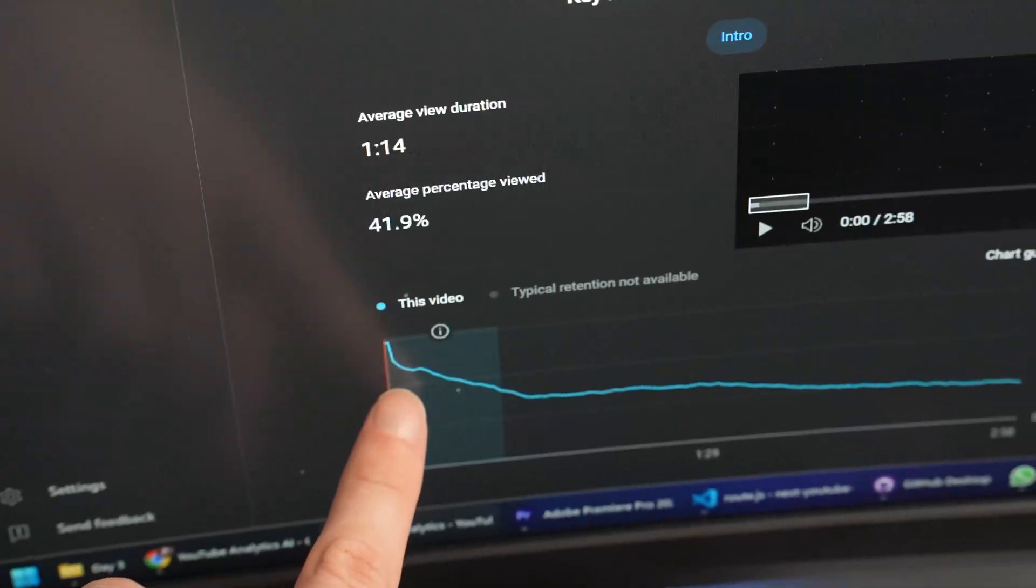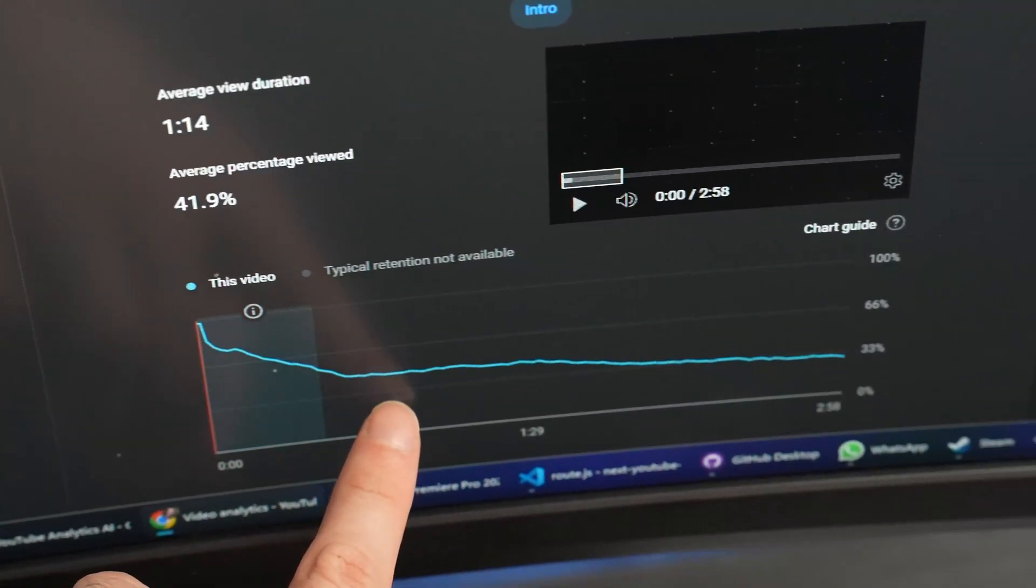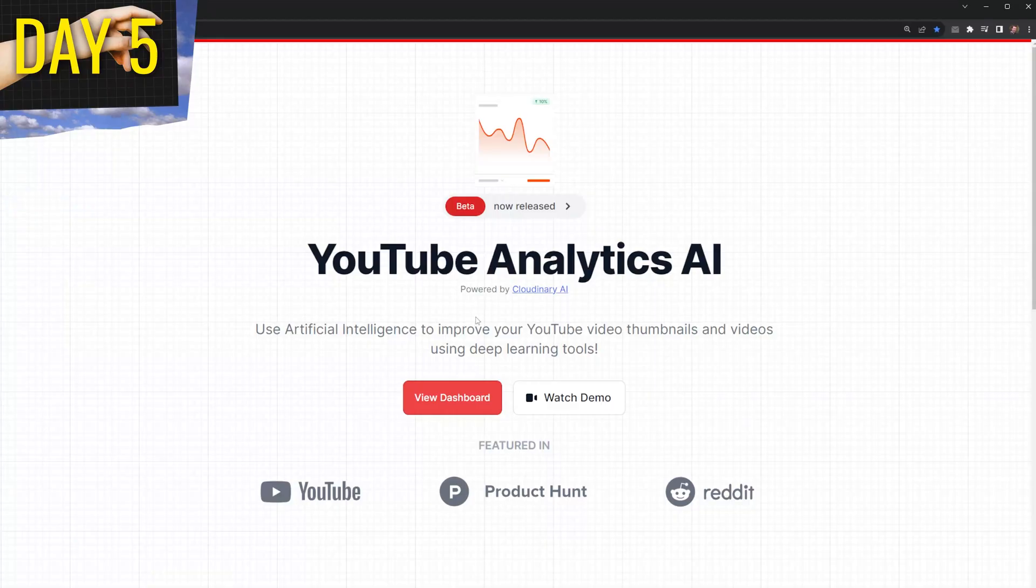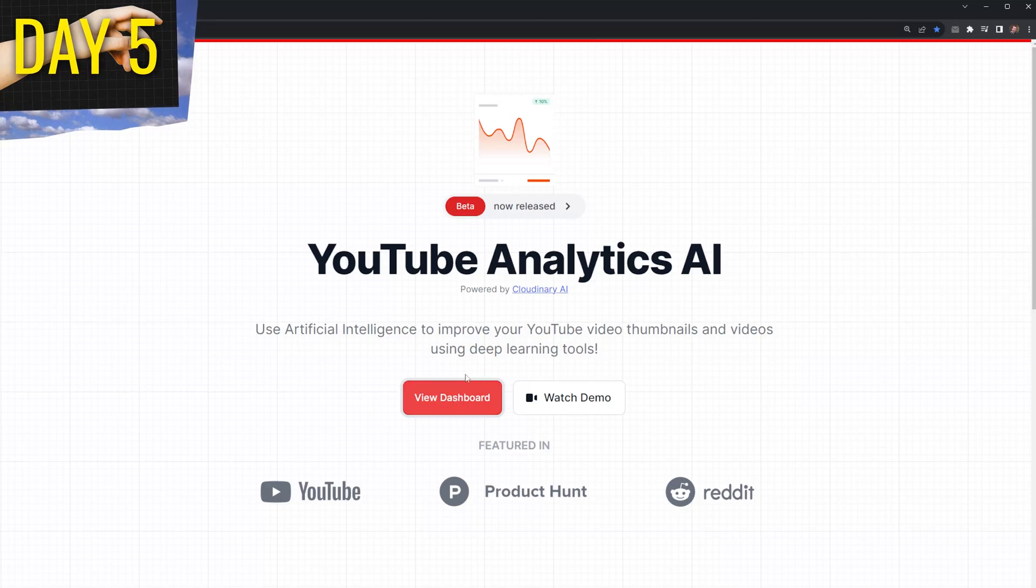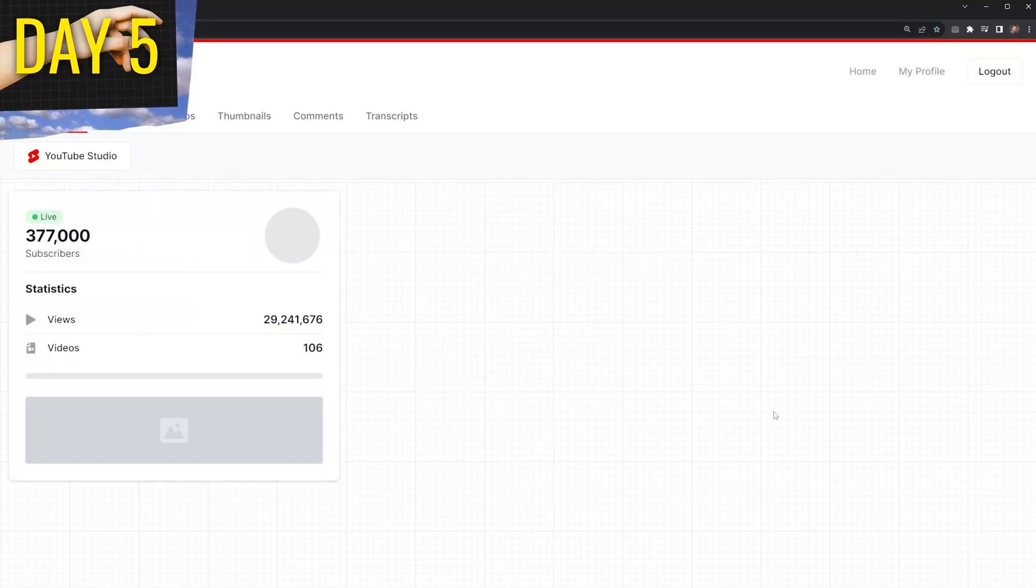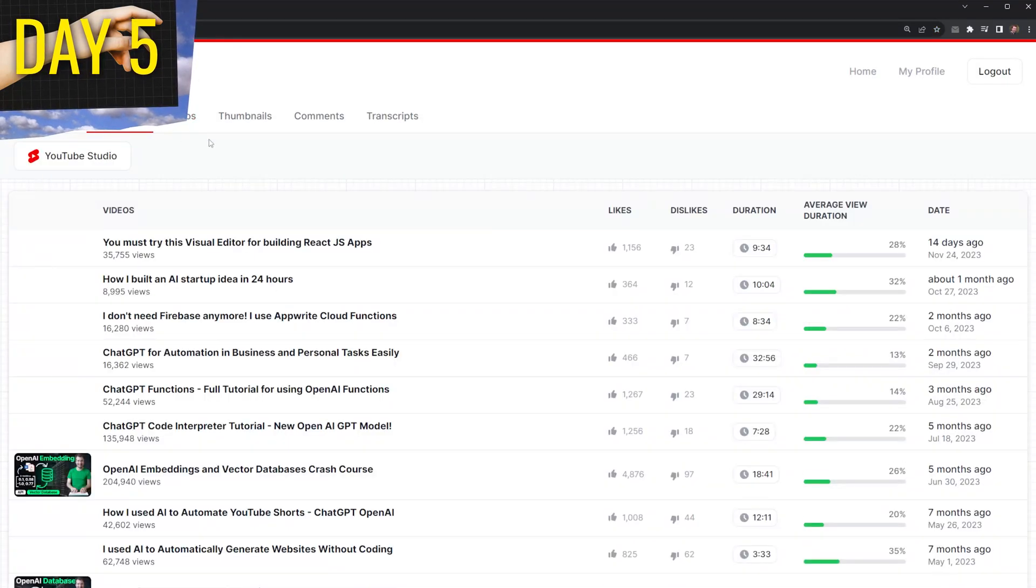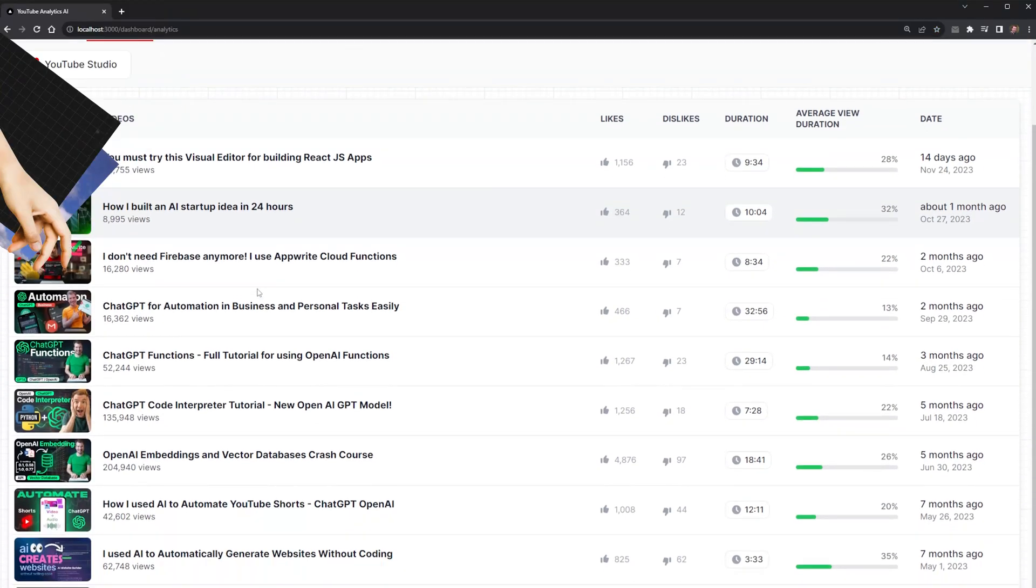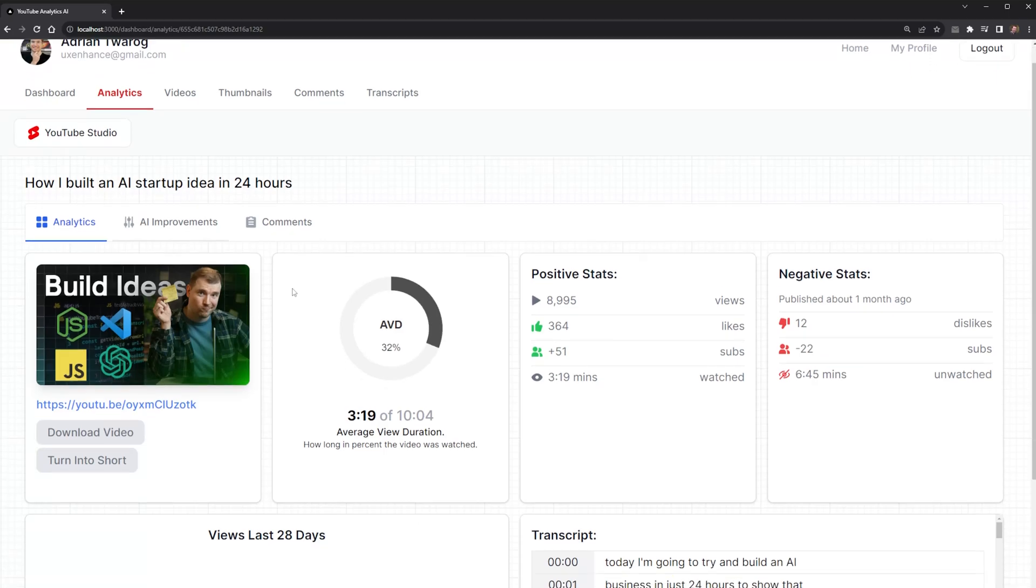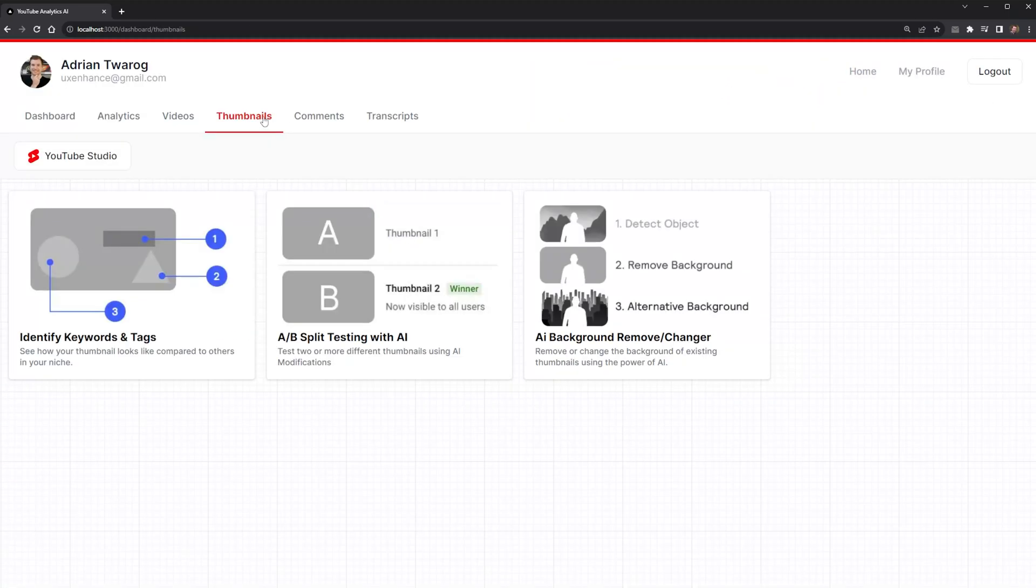This is where I think the video starts getting interesting. Because now I move on to day five. Now that I have a framework to play with, I want to introduce some AI tools to see if I can further analyze thumbnails, titles, as well as videos.